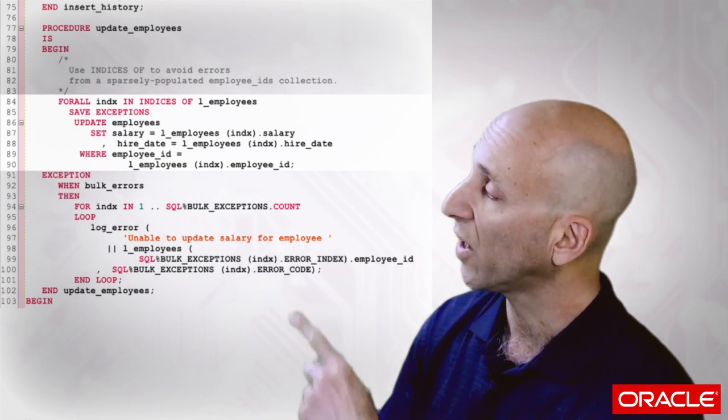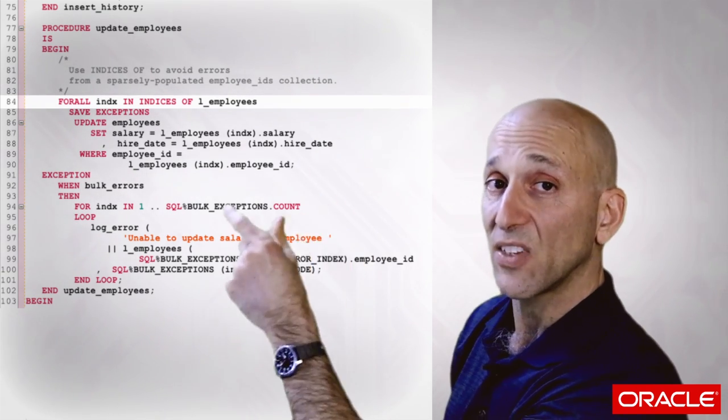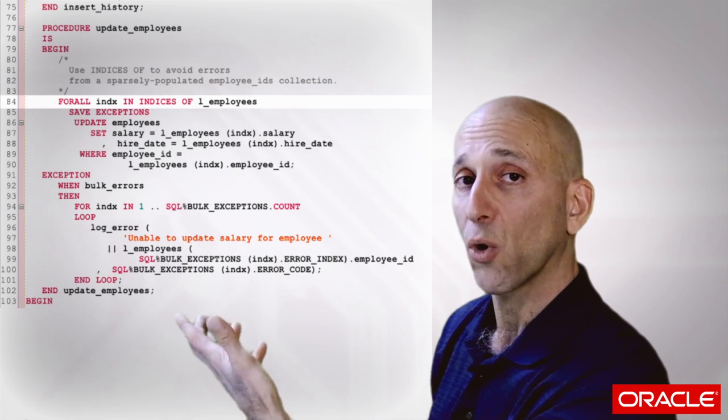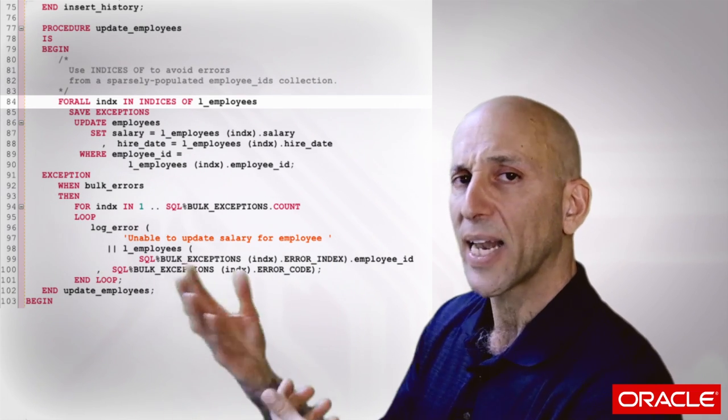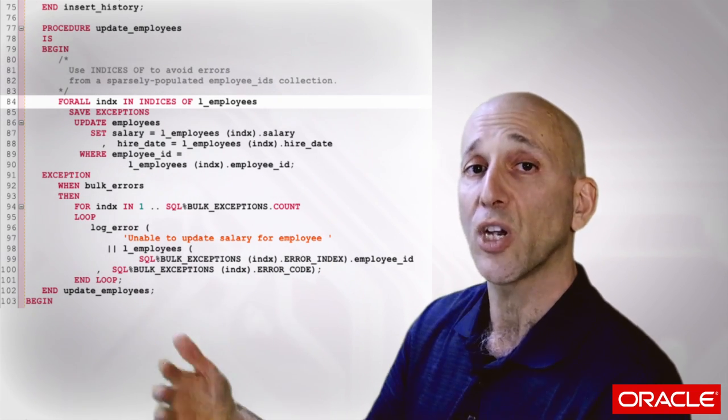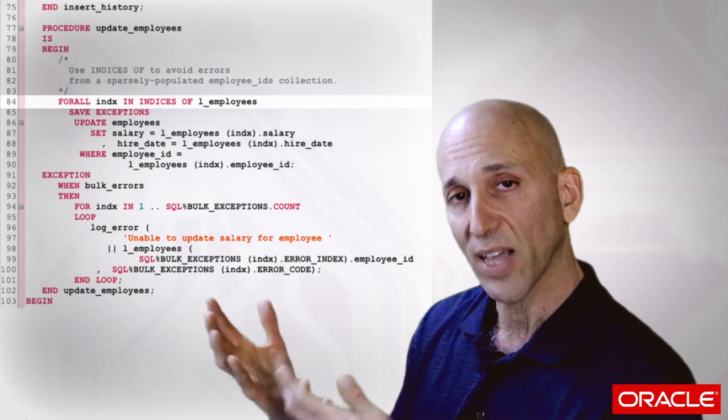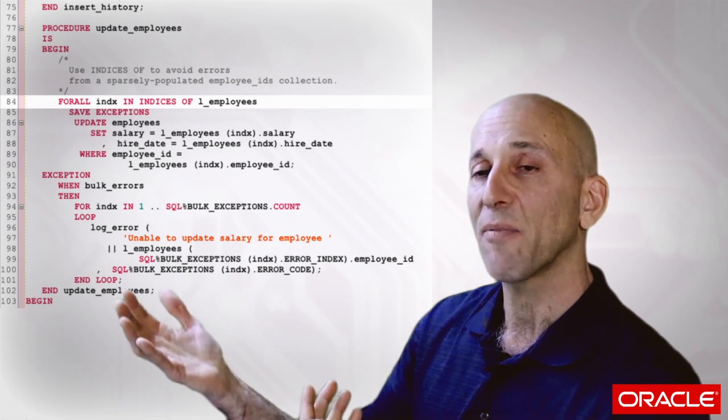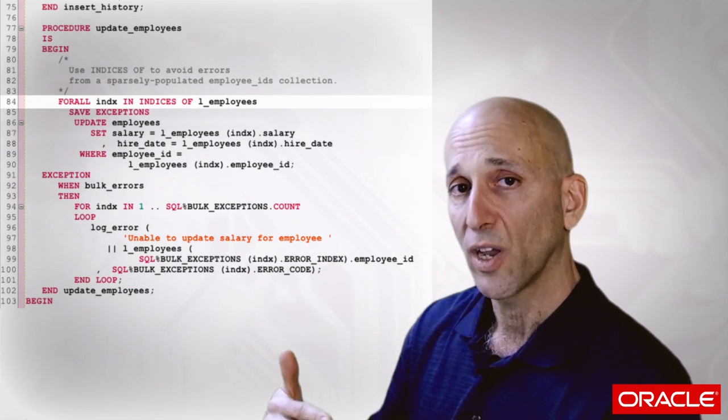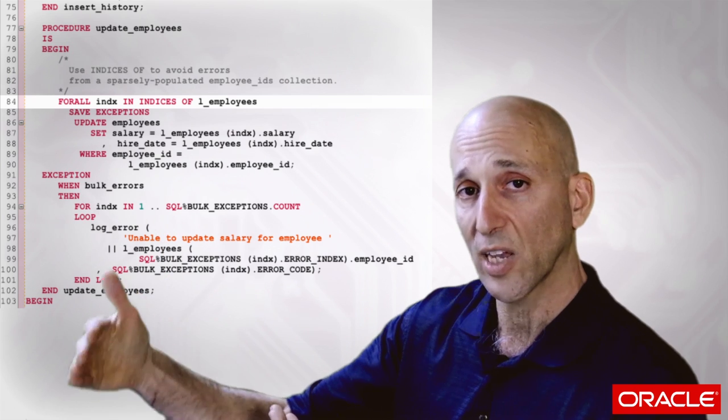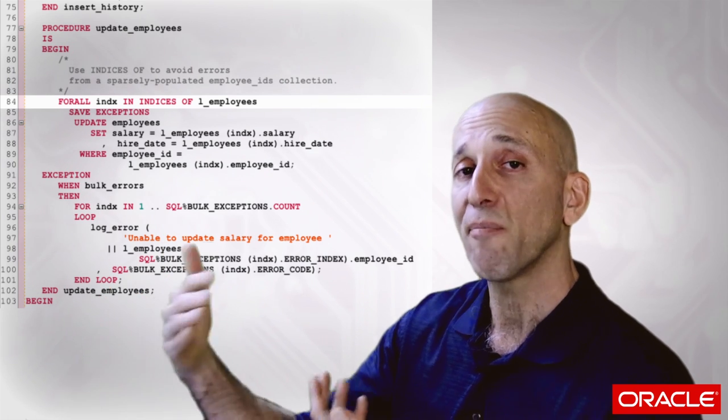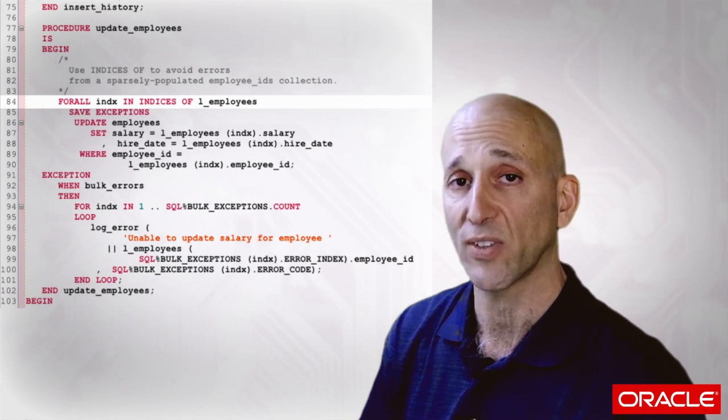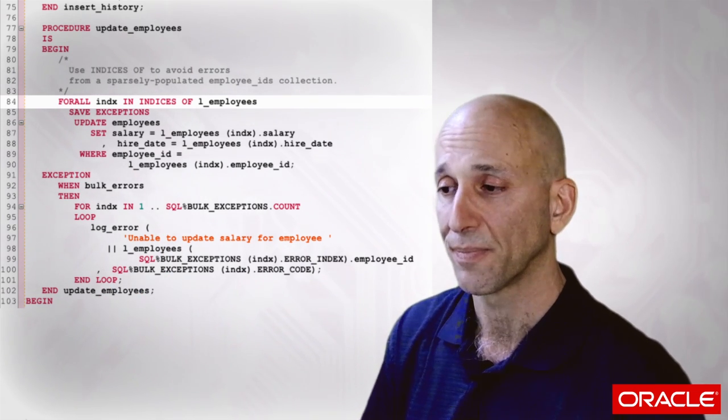When I say for in indices of a collection, I'm telling Oracle it might have empty spaces in it, skip right over them. Just use all the defined indices of that collection. So then I've been able to only execute updates for those rows that were inserted successfully, and I've matched the original flow and the original transaction model of my code.